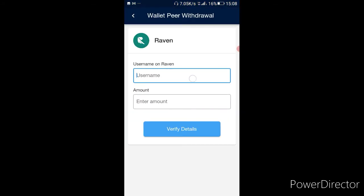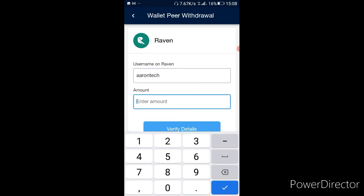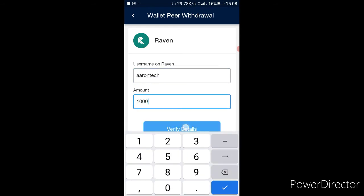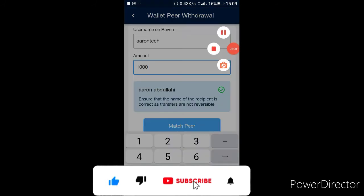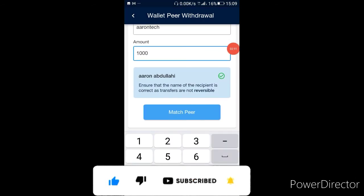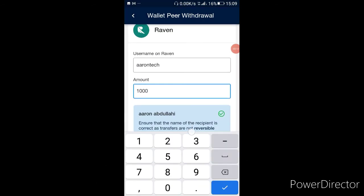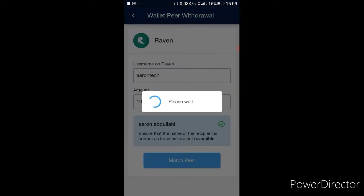I'm going to paste my username and then paste the amount — let's take only 1,000 out, maybe I'll use the rest to buy airtime. It just finished loading and as you can see, yes, that is my name — it's correct. So I'm going to go ahead and match the pair.